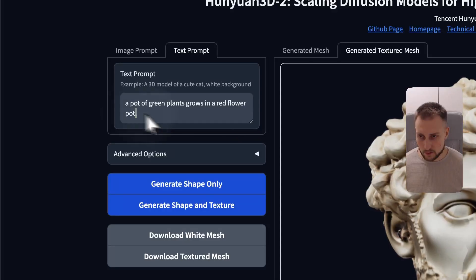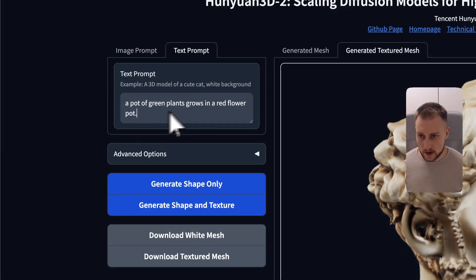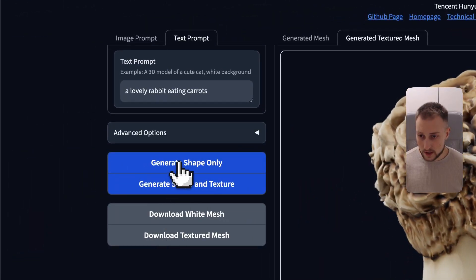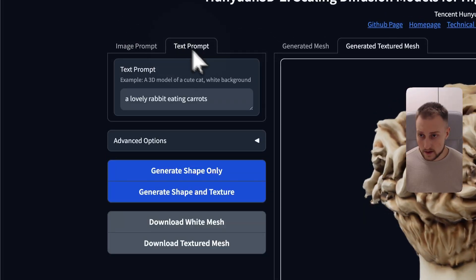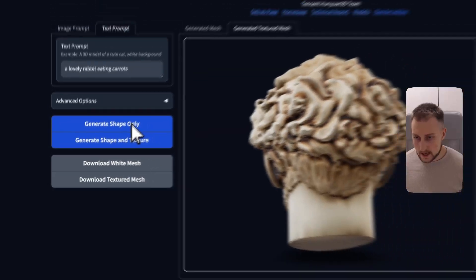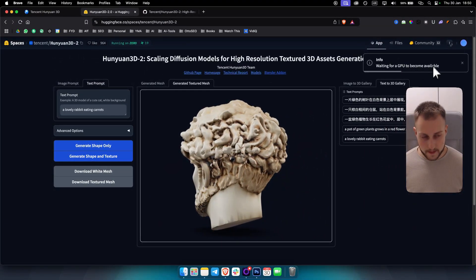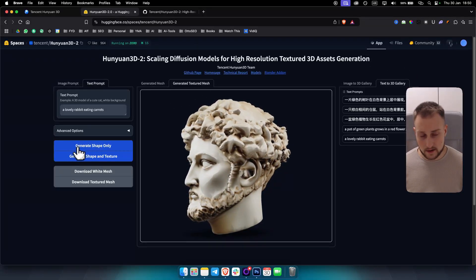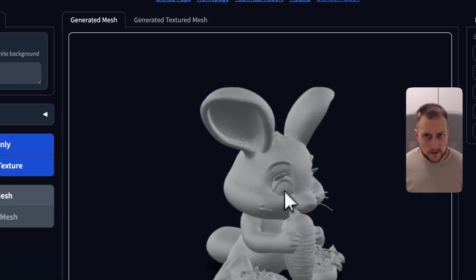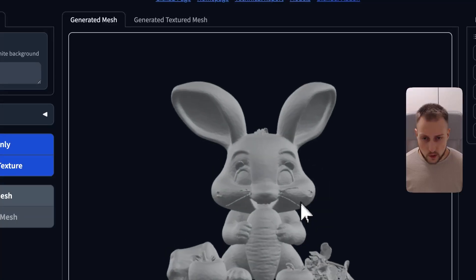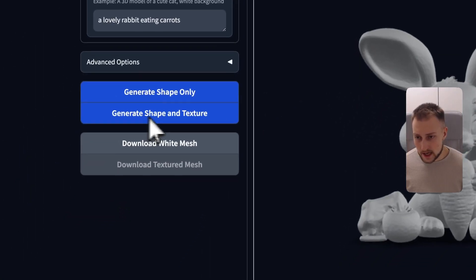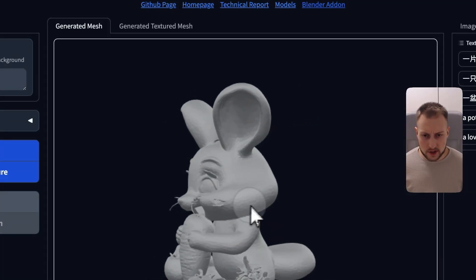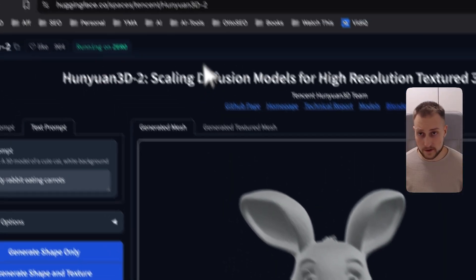The second thing we can do is try the text prompt. We have a prompt for a lovely rabbit. Let's remove the image, go with this text prompt, and generate shape only. It took around 60 seconds and this is it — and obviously this looks quite good. We can also add a generated texture mesh if we want. Overall, I think this is a very, very high quality 3D model generator, not just image but a model generator first and foremost.